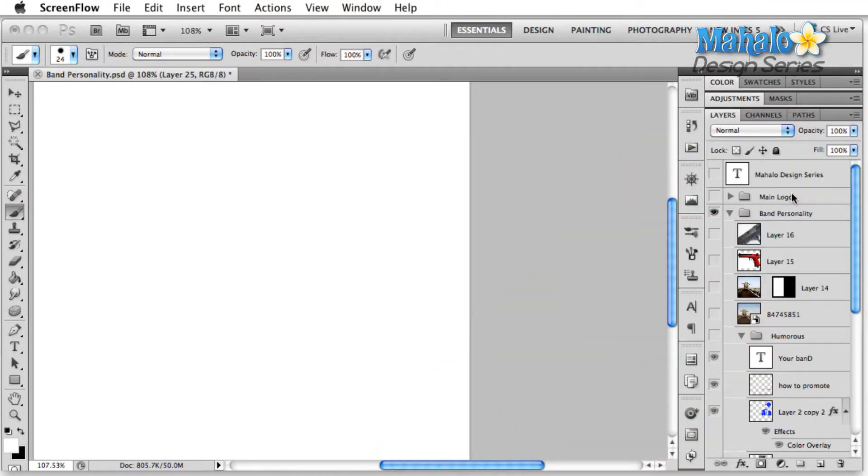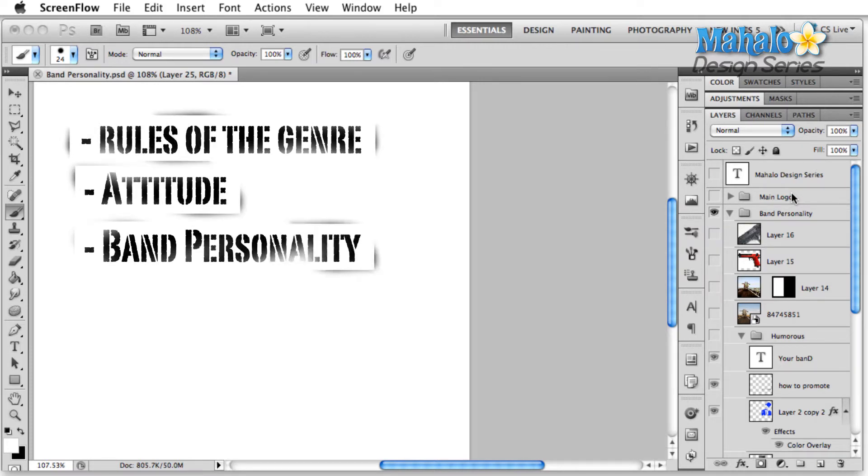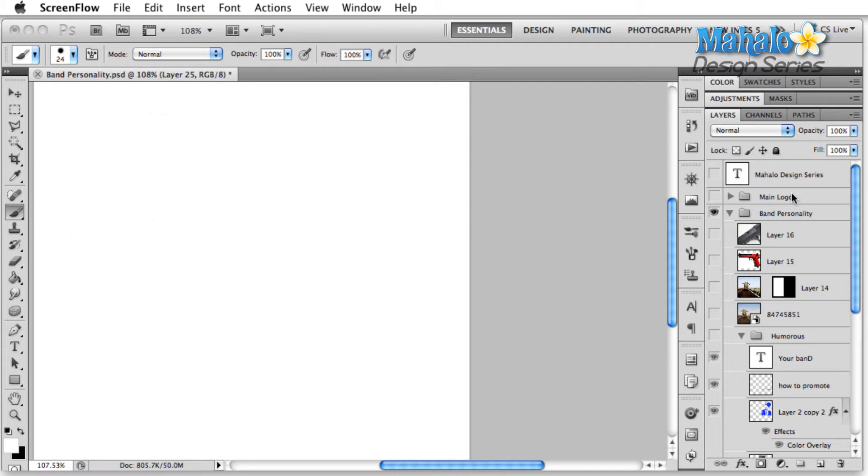The three things we're going to talk about when we talk band personality are rules of the genre, attitude, and the band personality itself. Now first, rules of the genre. When I'm talking about rules of the genre, I don't mean if everybody does X you need to do X too. I mean be aware of the rules of your genre so that you know what you're getting into.